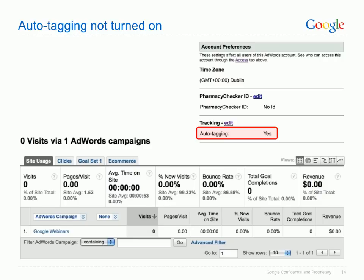Quickly access the AdWords report under the Traffic Sources category, and ask yourself the first question: are the visits in your AdWords campaign's report missing? Above we can see that the Visit column shows a zero. Note that it can take up to 24 hours for data to appear, but if this number remains zero, check to see that you have turned on auto-tagging in your AdWords account preferences. Auto-tagging is a means of telling Analytics that the visits came from AdWords, and not to mistake it as coming from the natural search, as both sources of traffic come from a Google domain.